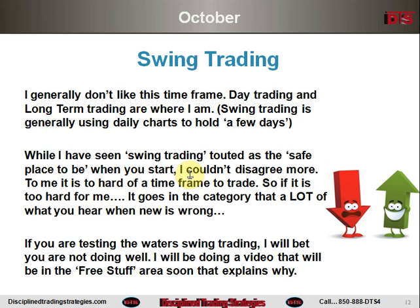Swing trading — generally I don't like this time frame. Day trading and long-term trading are where I am. Swing trading uses daily charts to hold for a few days. While I've seen swing trading touted as the safe place to start, I couldn't disagree more. To me it's too hard a time frame to trade. If you are testing the water with swing trading, I will bet you're not doing well. I'll be doing a video in the free stuff area soon that explains why.